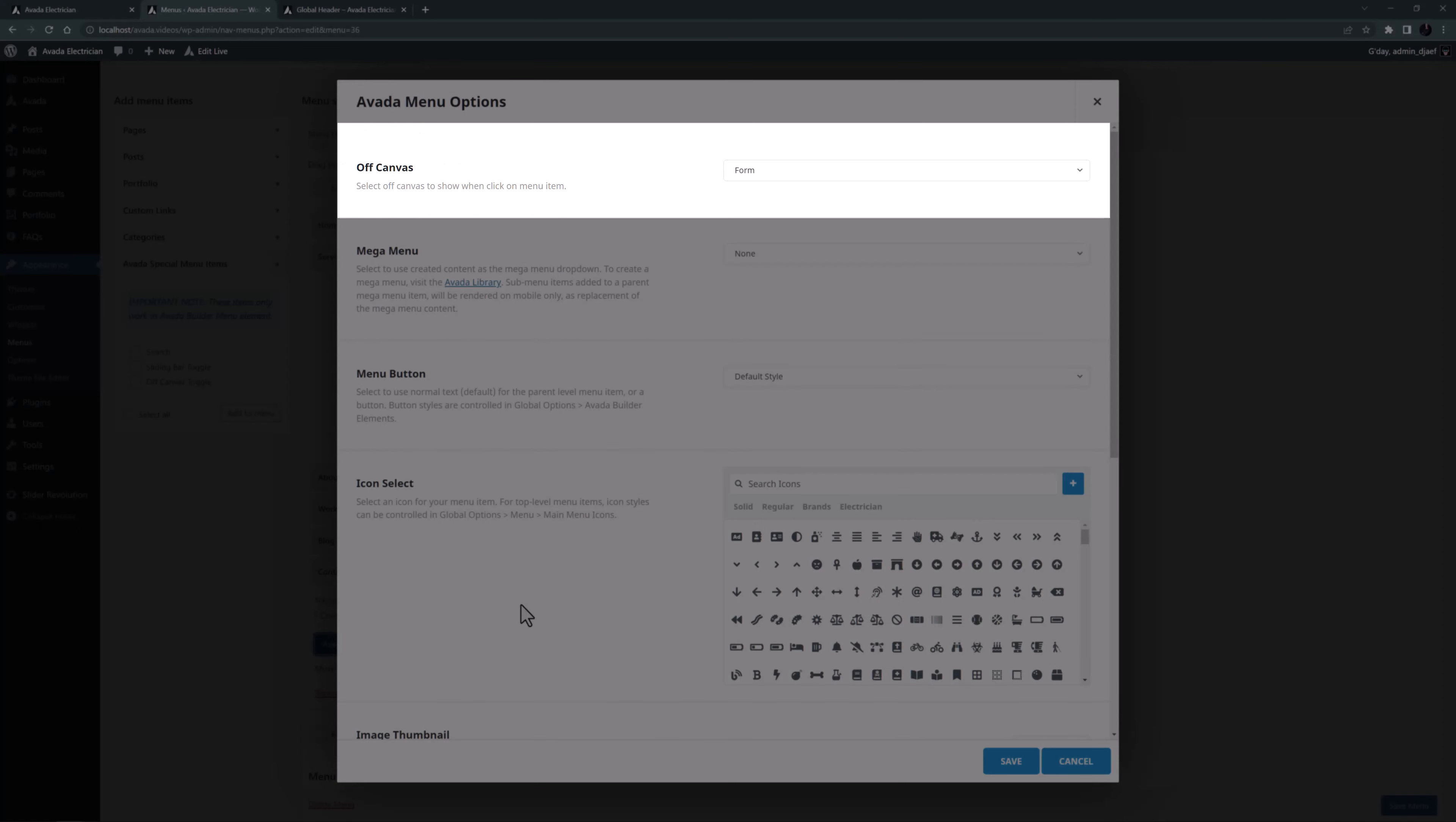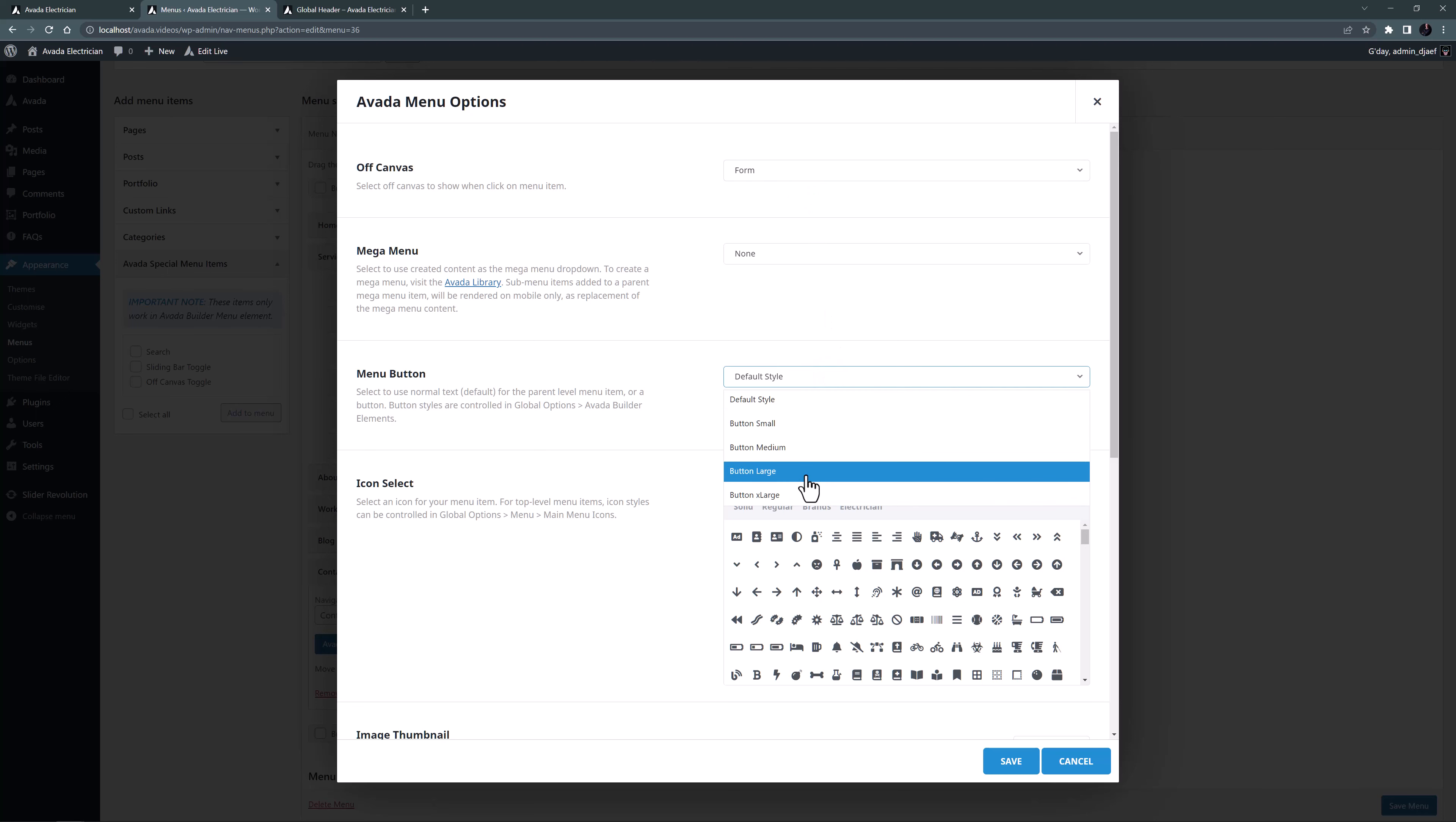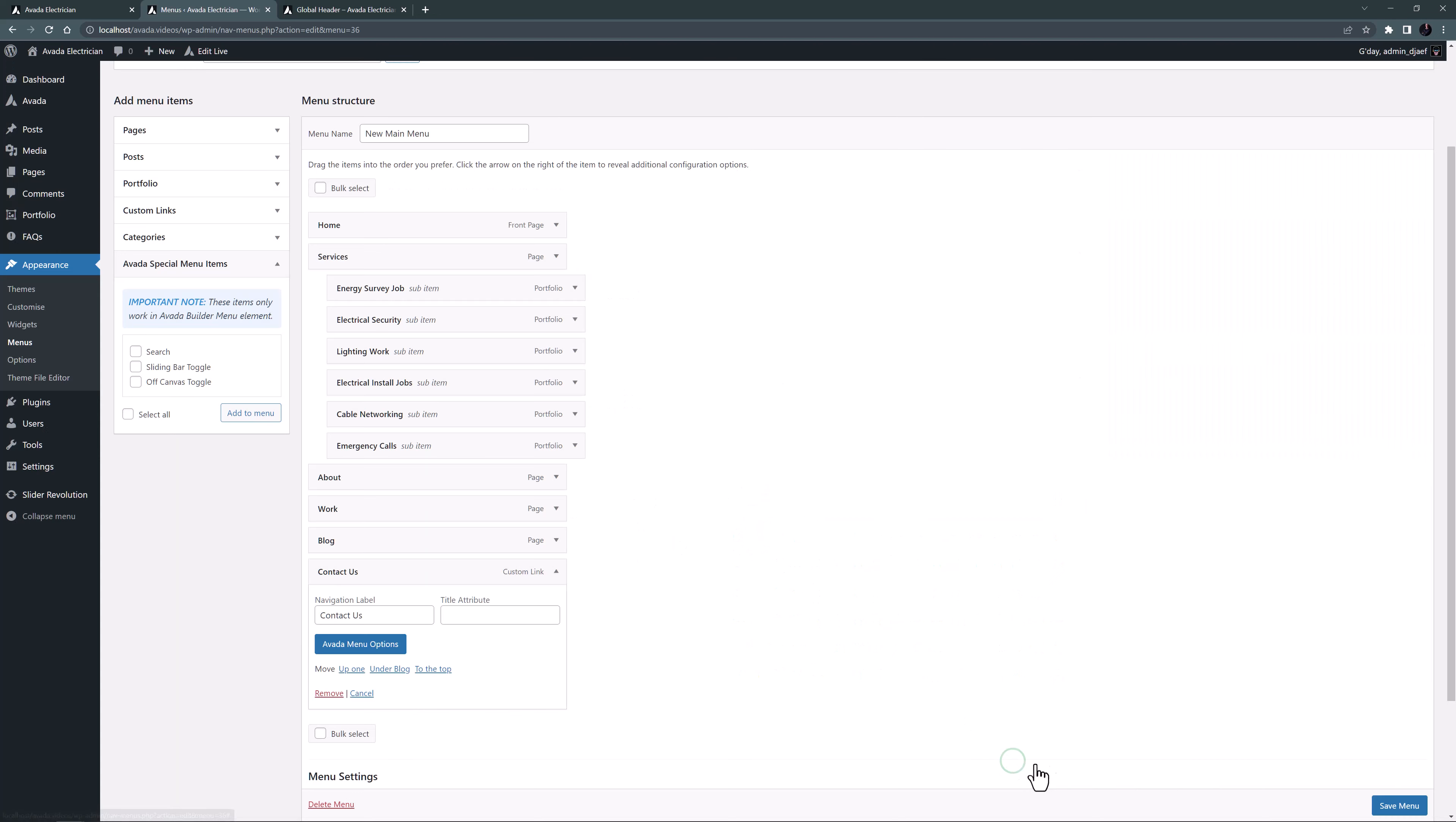At the top we can now see there is an off-canvas option. I've already made an off-canvas with my form in it, and so I can just select that here. I'll also change the menu button back to button large and add the icon again. OK, let's save that and the menu.